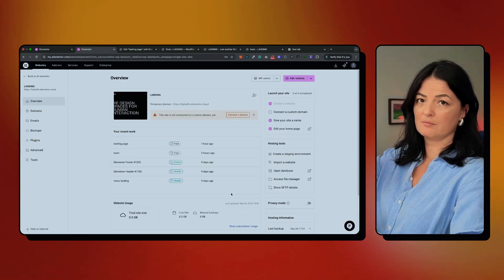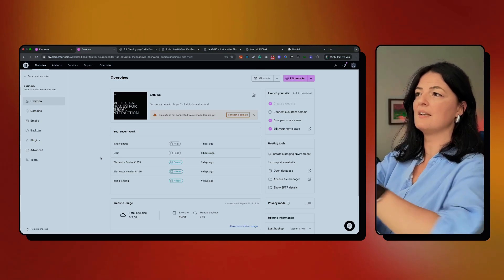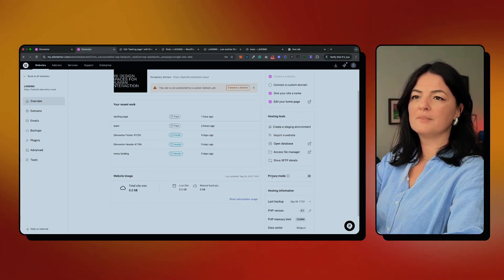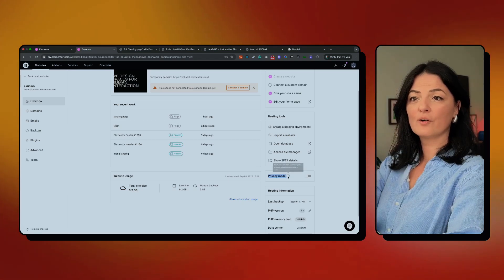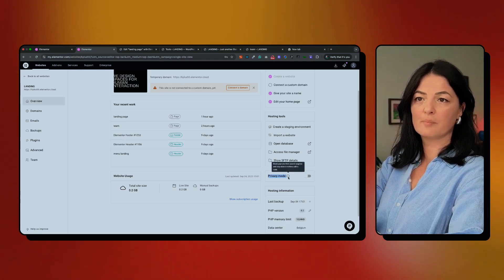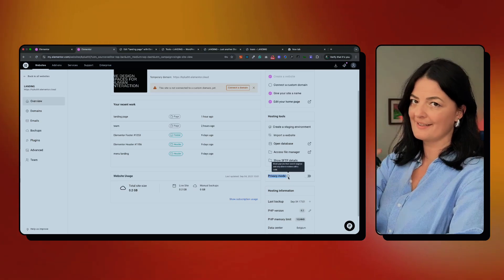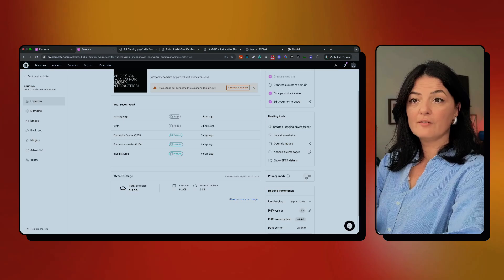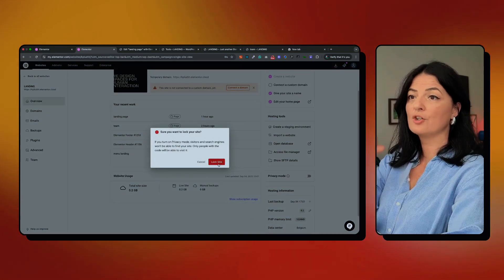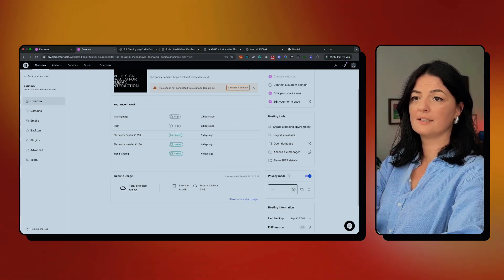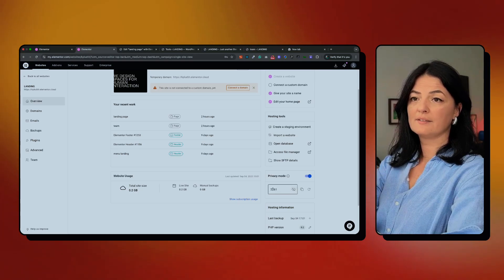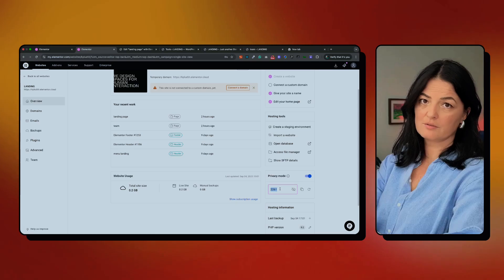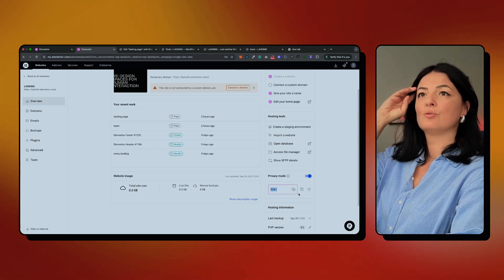What you can do — as you can see, we are in the backend of Elementor Hosting. If you go to Privacy Mode, you'll see this big section here. If you hover over the icon, it says 'Block your site from search engines and only allow in visitors with a code.' If you turn it on, it's going to lock the site, and this is the code you can share with your client or whoever you want so they can access the website.